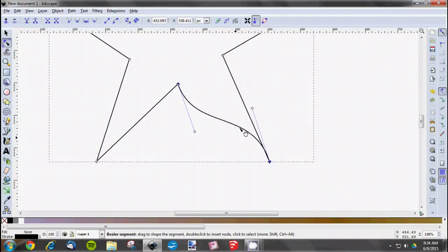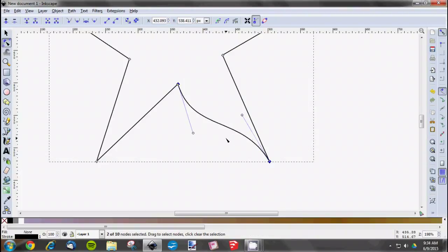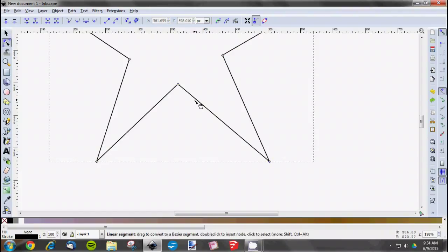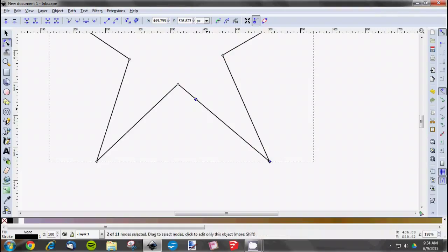Another nice thing is if you're going around an image or something that you really want to be precise, you can add nodes in when you're tracing around. You just simply double-click where you want that new node. So we're going to add in a few nodes here and show you some of the things you can do with it.